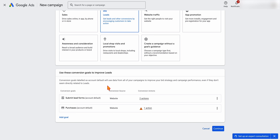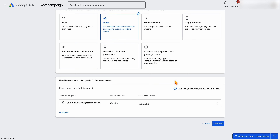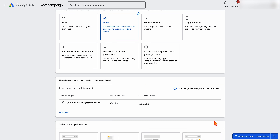From there, select your conversion goals. If you don't want a particular conversion action selected, you can remove it. One thing to stress: removing a goal does not remove it from your account — it just means Google won't use that goal for its bidding. It only factors in the goals you've selected for maximize conversions or maximize conversion value. Then click continue.